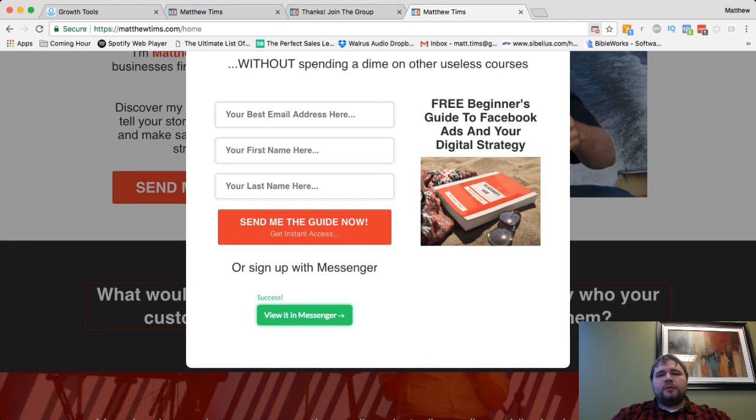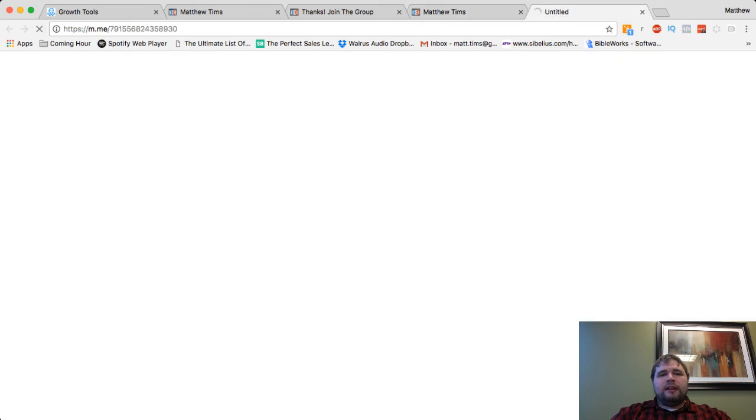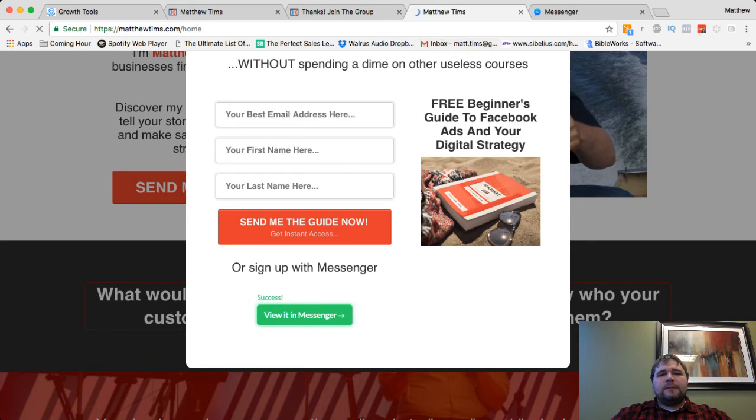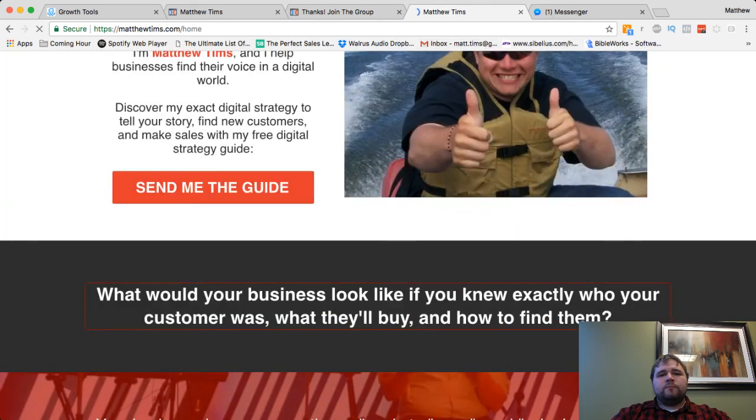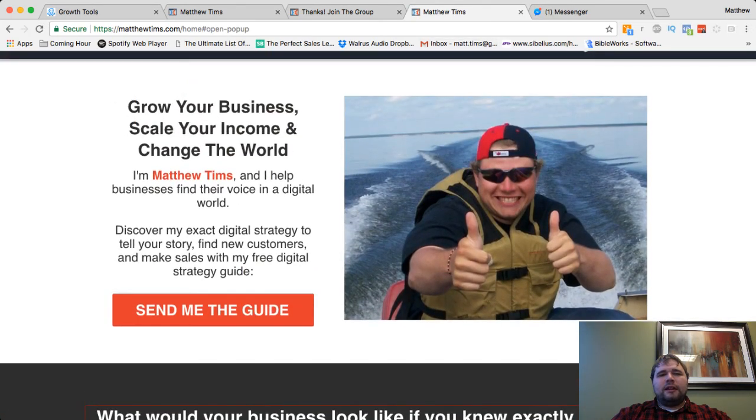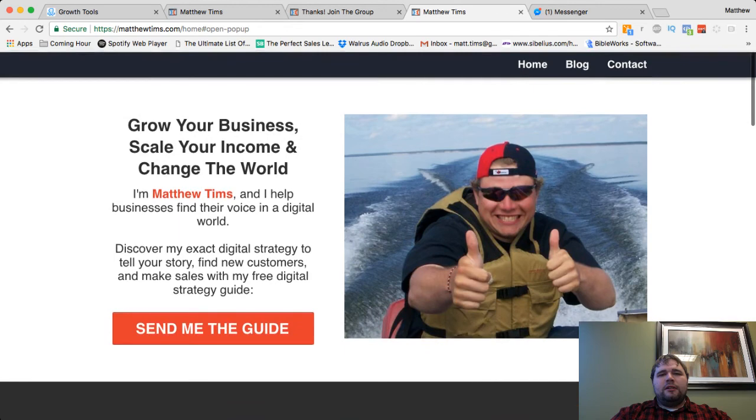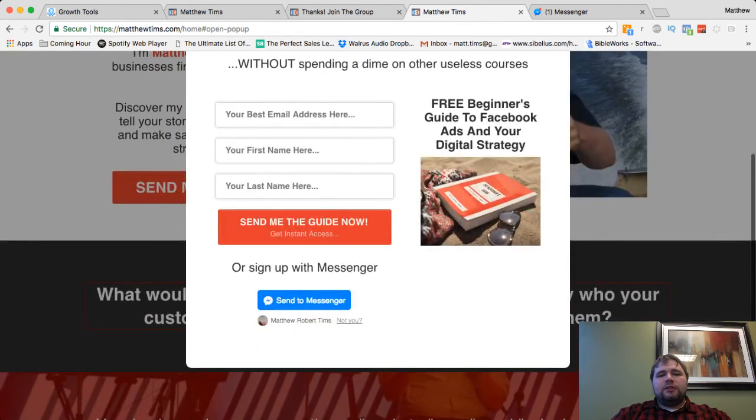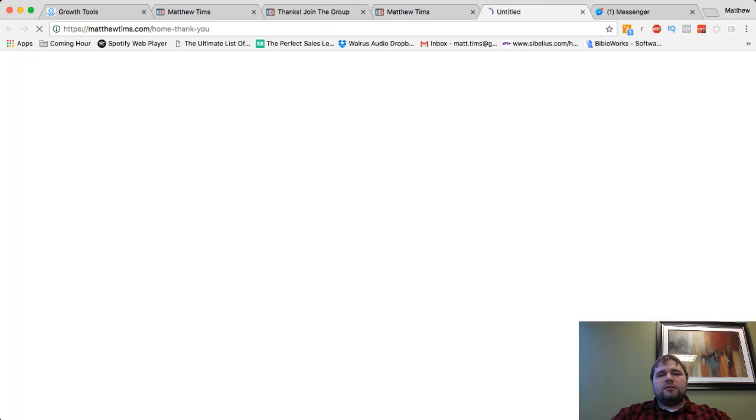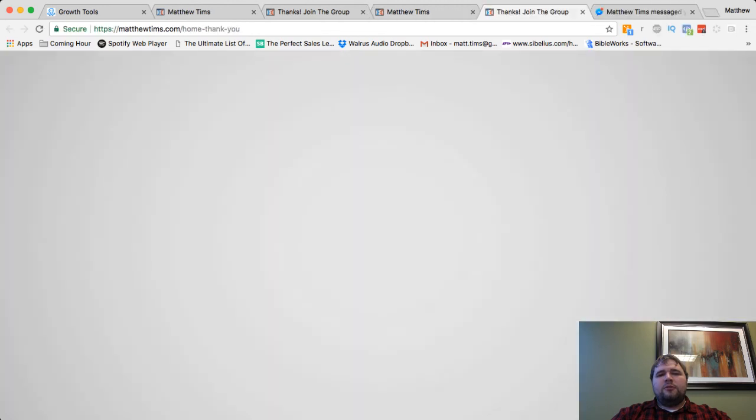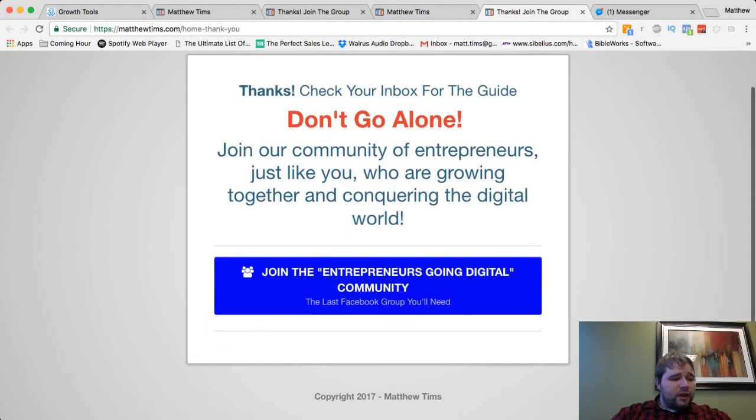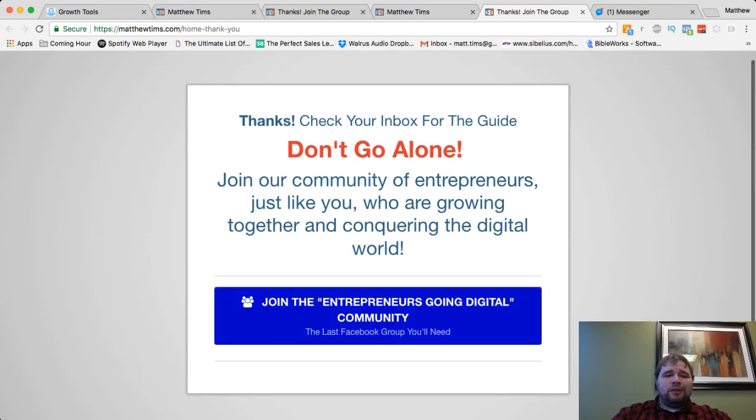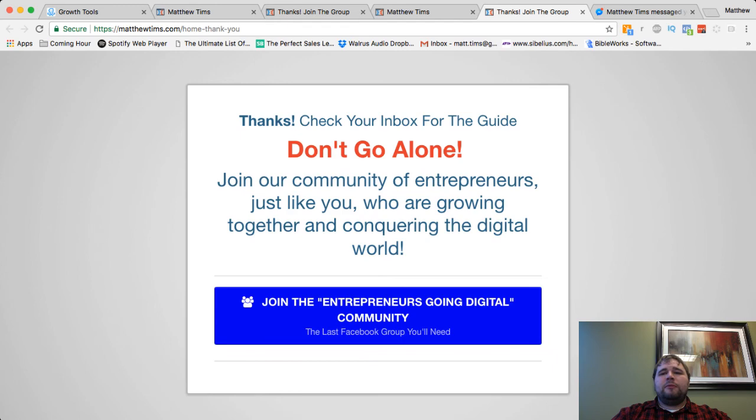Ah, super. So then as soon as I do that, then boom, I can go view it in Messenger, or as long as it's going to allow the new tab to open up, it should send me to the thank you page as well, which is right there. And then click the button, sign up for my, jumping to my Facebook group, all that good stuff.